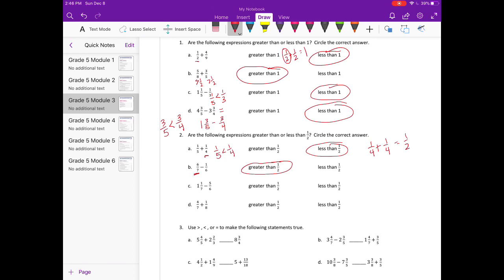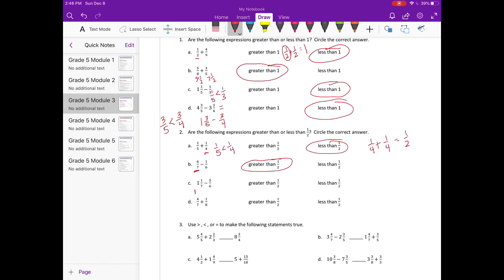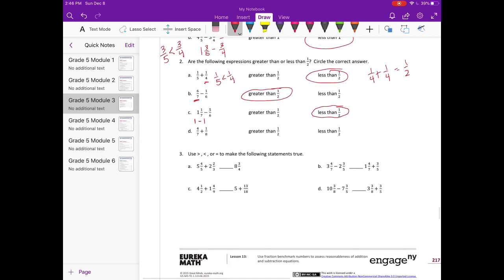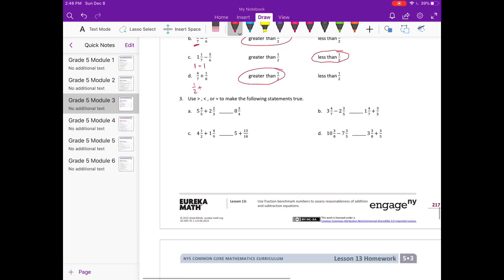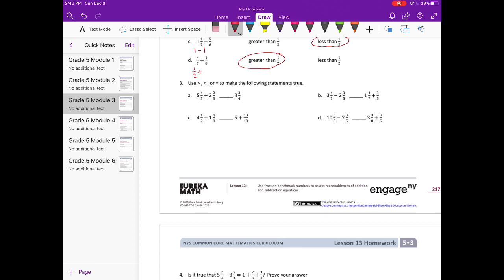Part c: one and one-seventh minus five-sixths. One and one-seventh is really close to one, and five-sixths is also pretty close to one, so subtracting these I'm going to get something that is less than one-half. Part d: four-sevenths plus one-eighth. Four-sevenths is very close to one-half, so if I add just a little bit more, I think I'm going to get something greater than one-half.